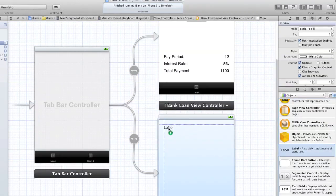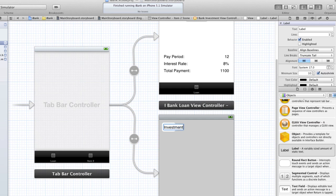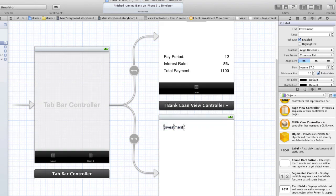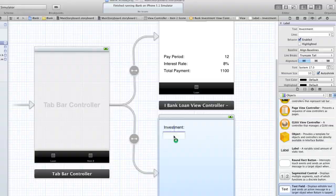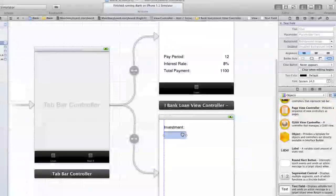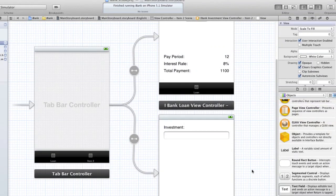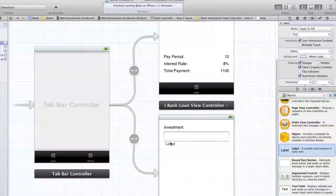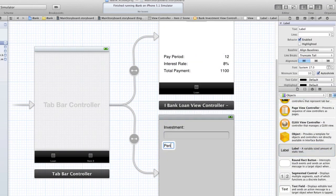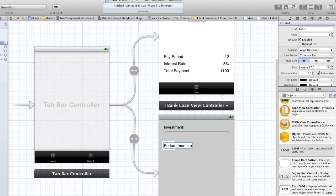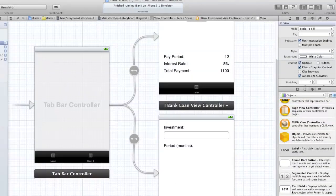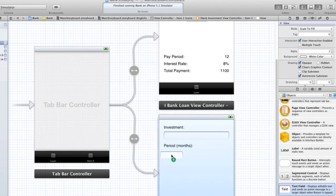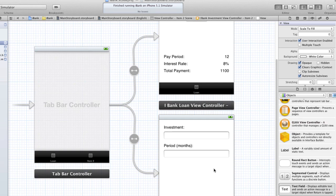So I'm going to drag over a label and name that investment. I'm going to drag over a text field for that amount to hold the user's amount and snap it across. Period. And I'm going to put bracket months so the user knows that that value is actual months, not years or days or whatever they might think. And I'm going to drag over a text field.